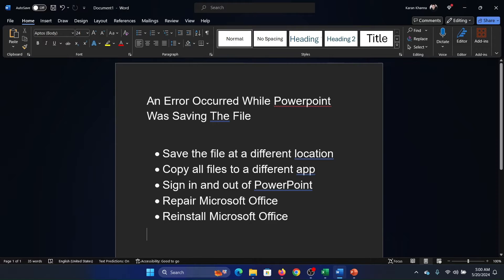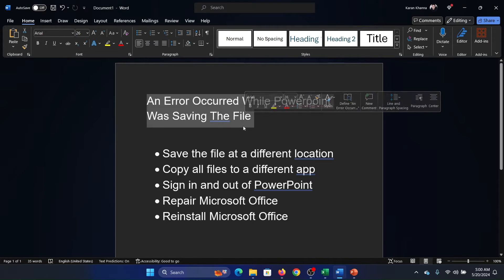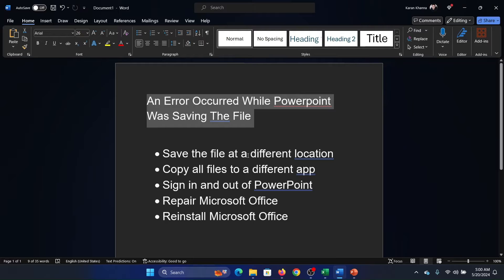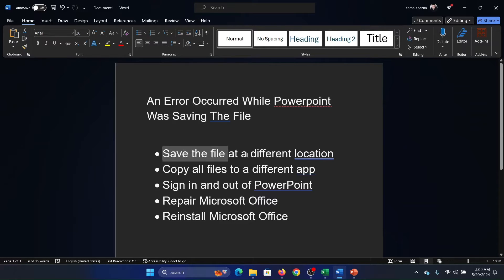Hey friends, if you encounter the error 'an error occurred while PowerPoint was saving the file,' then please watch this video. I will guide you through the solution. So the first solution is to save the file at a different location.